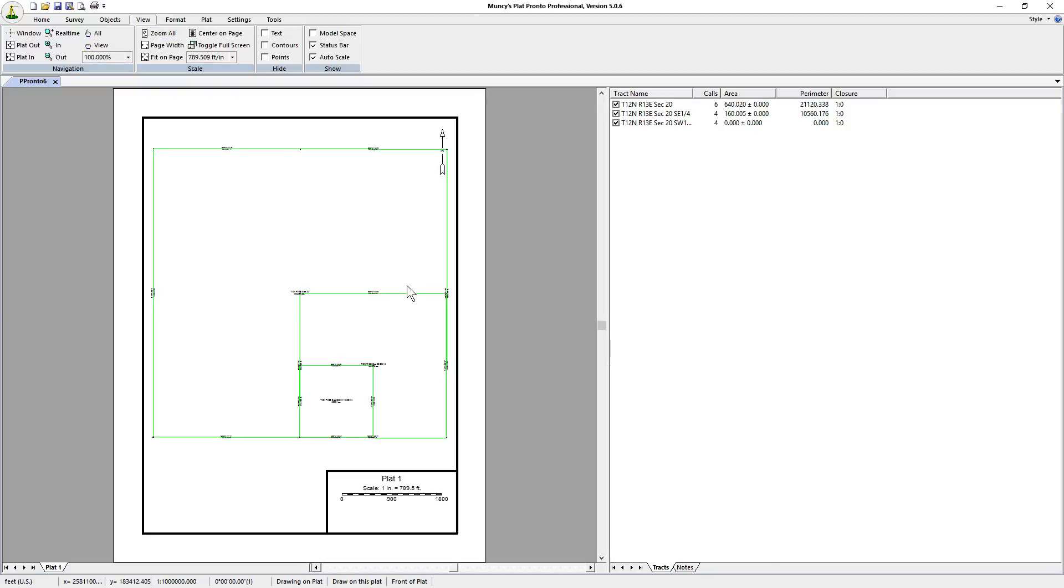This is in order to get a base image of just where the plot, the lot or tract is. That's all there is to setting up a section or a portion of a section. If you have any questions please give us a call or send us email. Thank you.